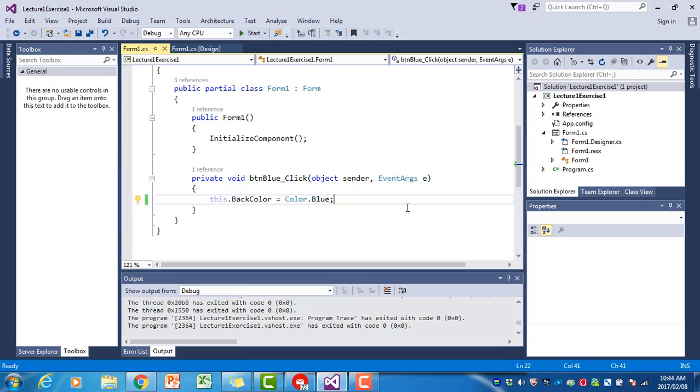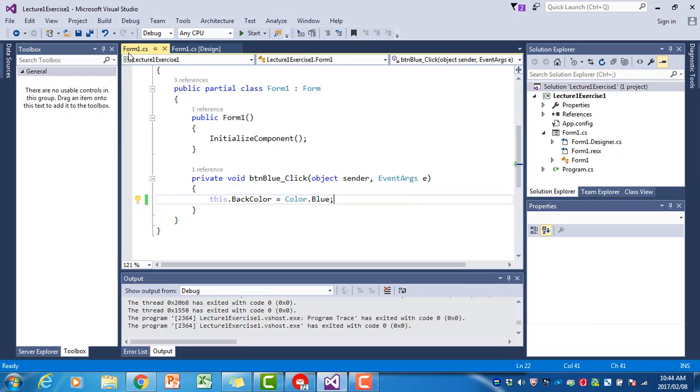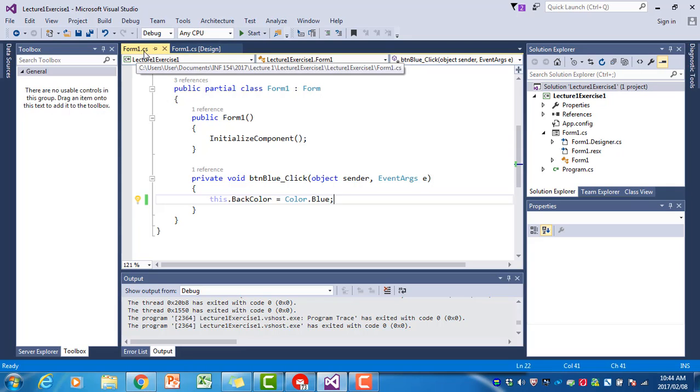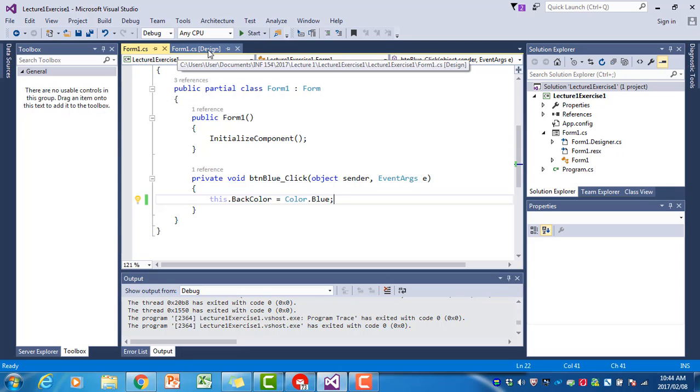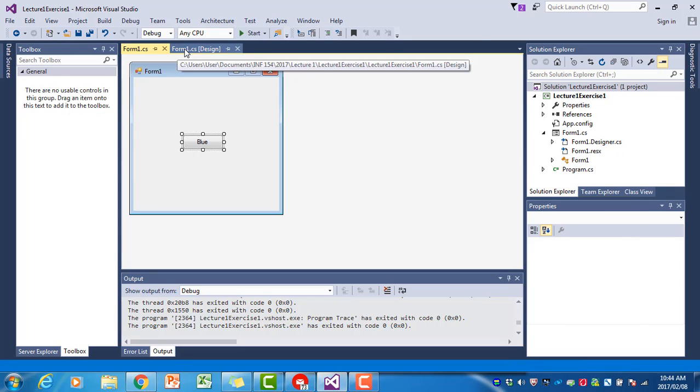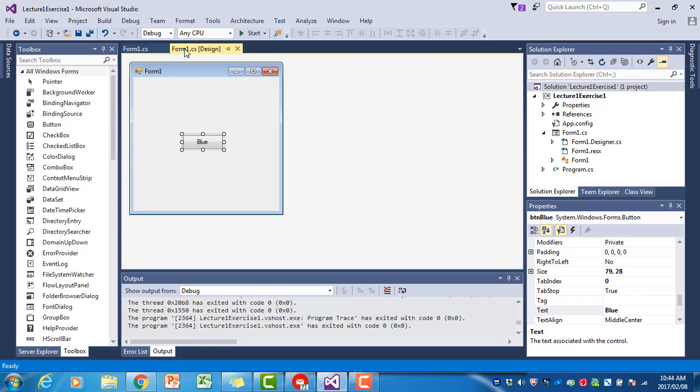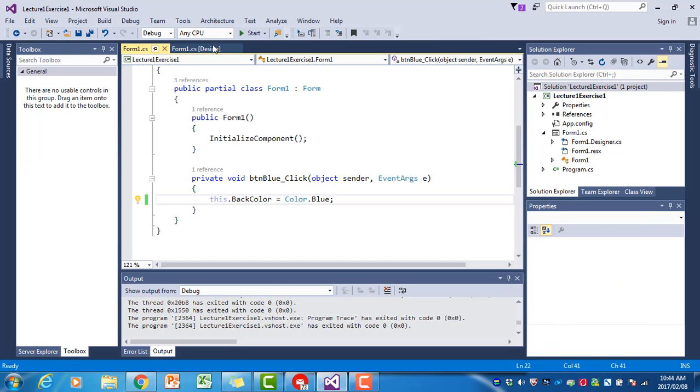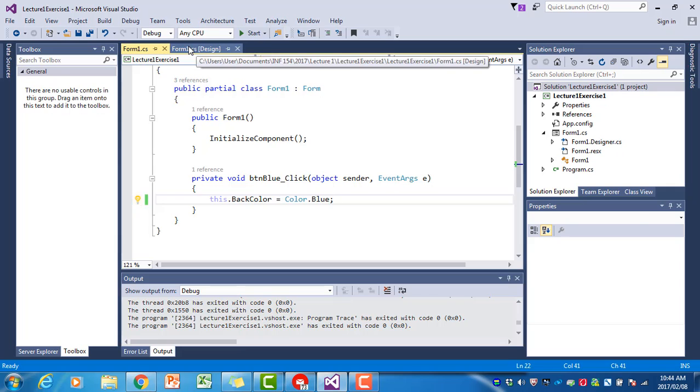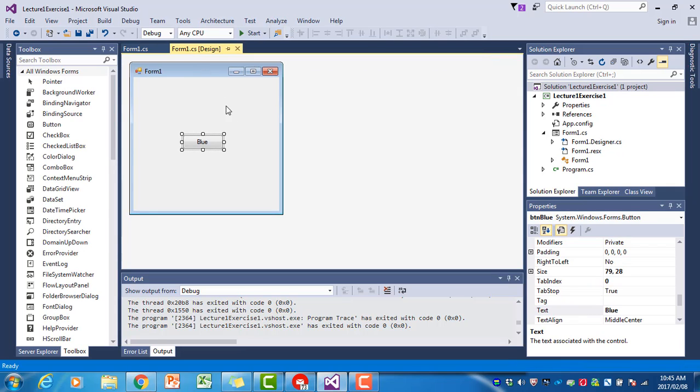Let's just go through this again. If I want to go back to the form view, you see there at the top are two tabs: Form.cs and Form.cs Design. If I click on the Design tab, I go back to the form. To go to the code again, I can click there.